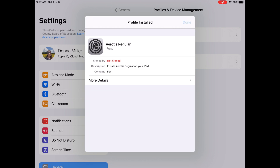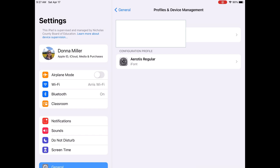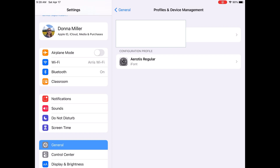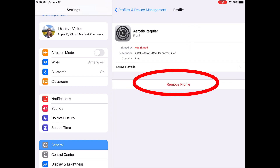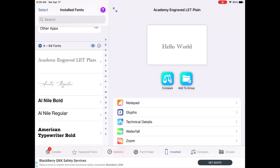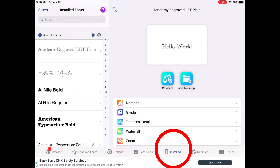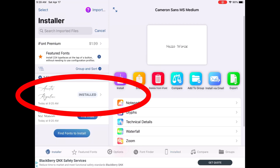If you ever want to find your installed fonts on your iPad or iPhone that came from dafont, go to General and click Profile — you'll see all your fonts listed there. You can see my Aerotris Regular has now been downloaded. If you click on a font and then click Remove Profile, that is how you delete fonts from your iPad. When you go back into iFont and click Installed at the bottom and scroll through, you will see the font you downloaded. If you click Installer, you'll see all the fonts you've downloaded from dafont or another website.